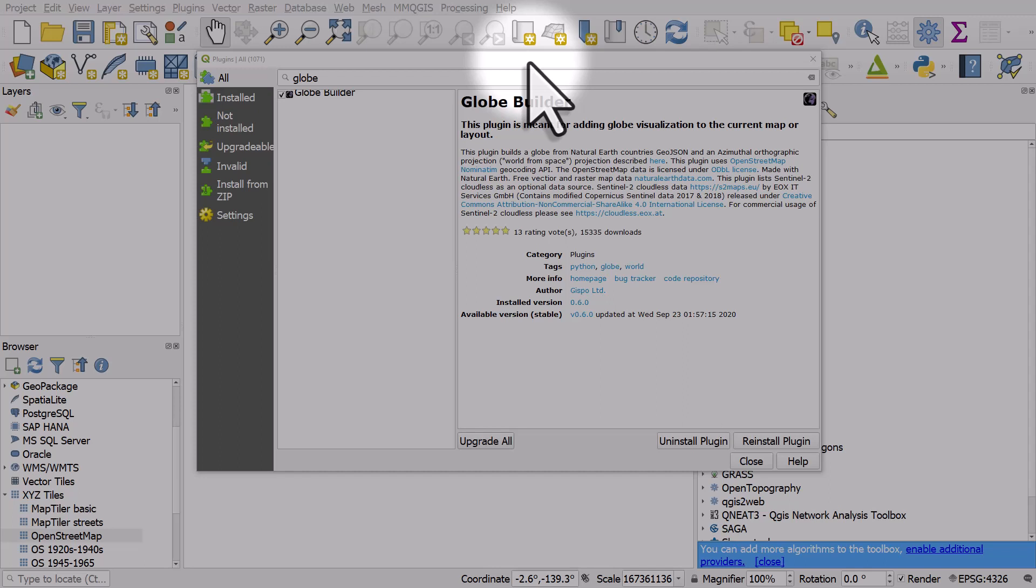If you haven't installed it already, go to Plugins, Manage and Install Plugins, search for globe, and then install the plugin.